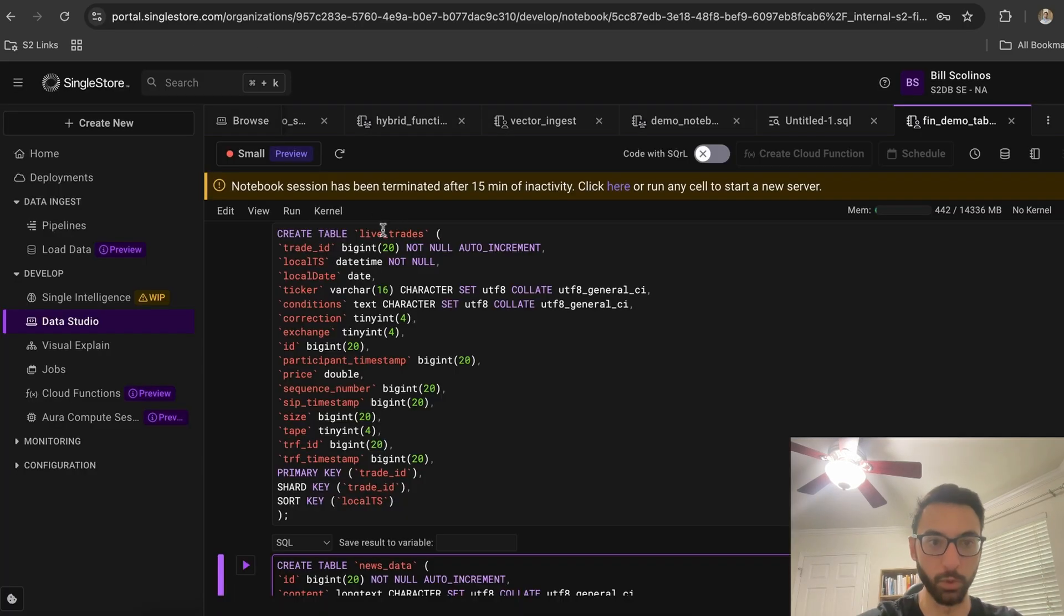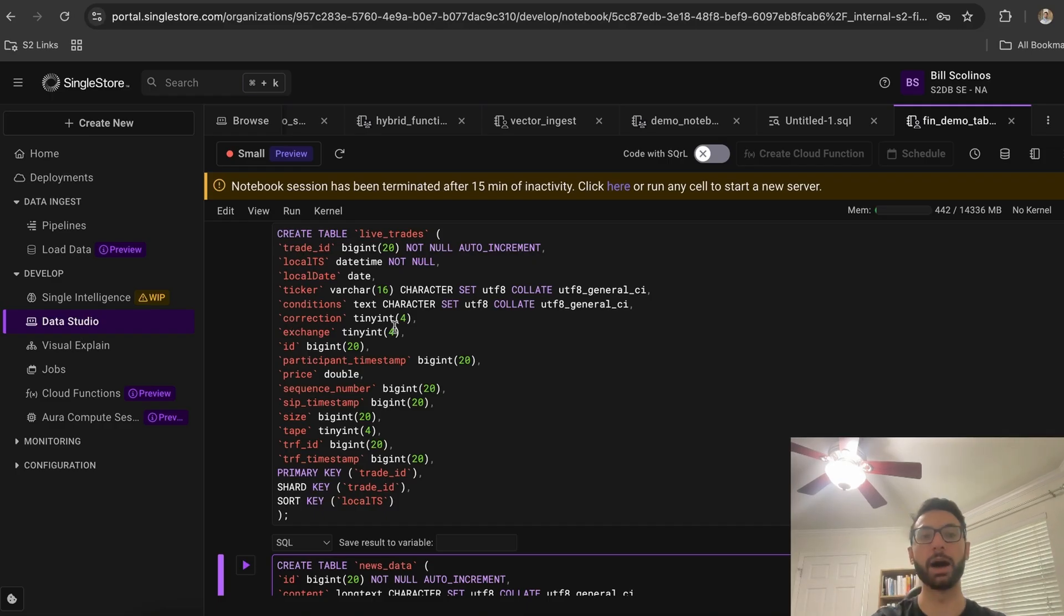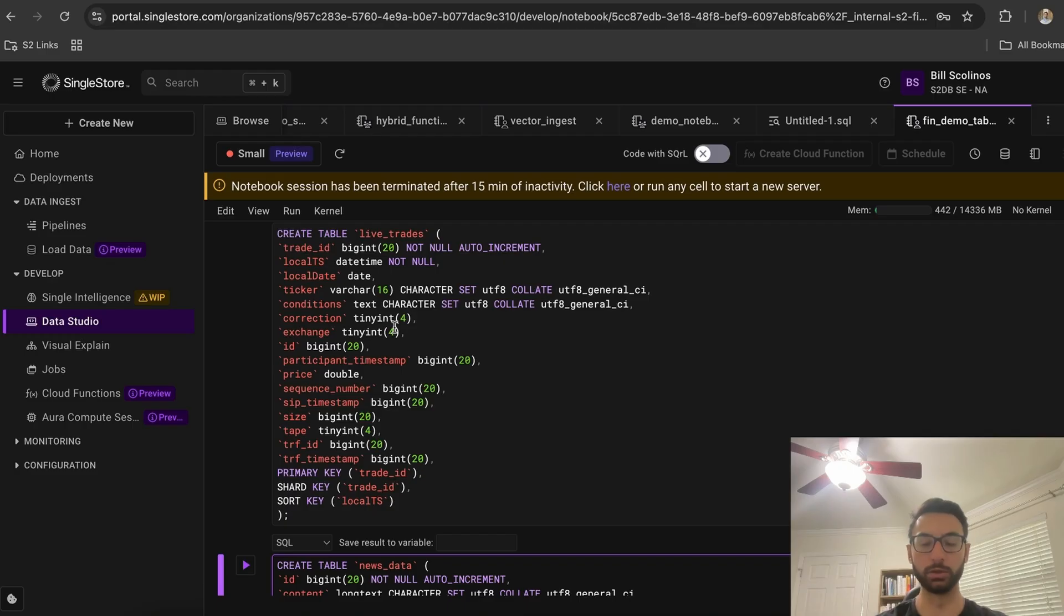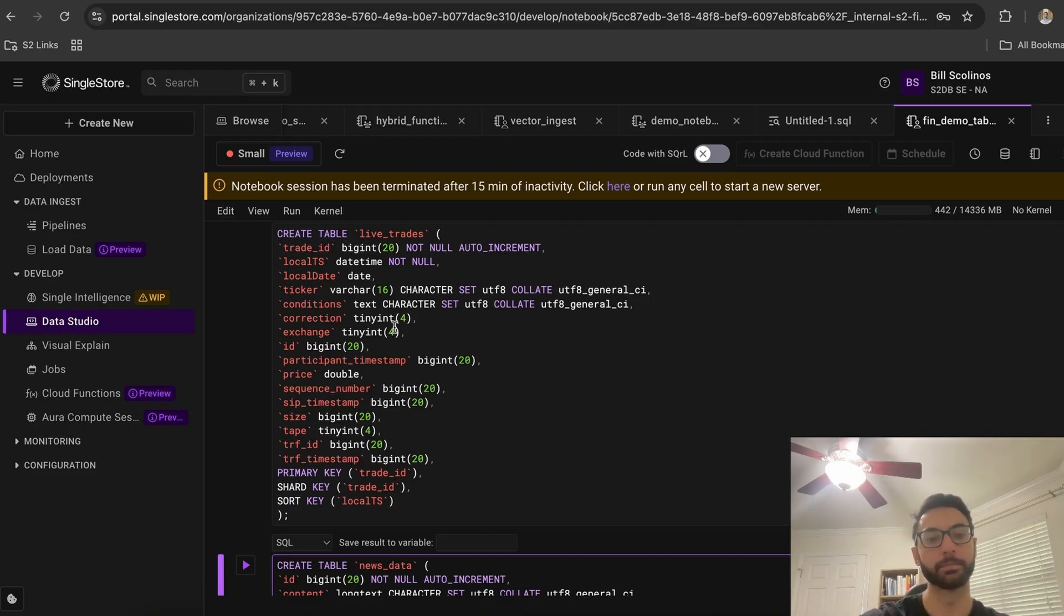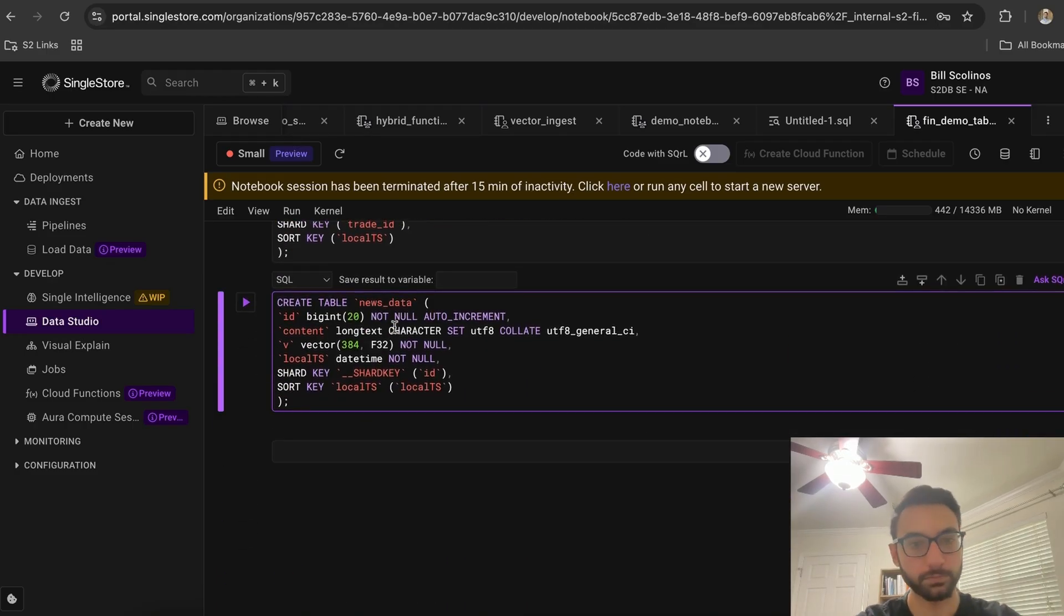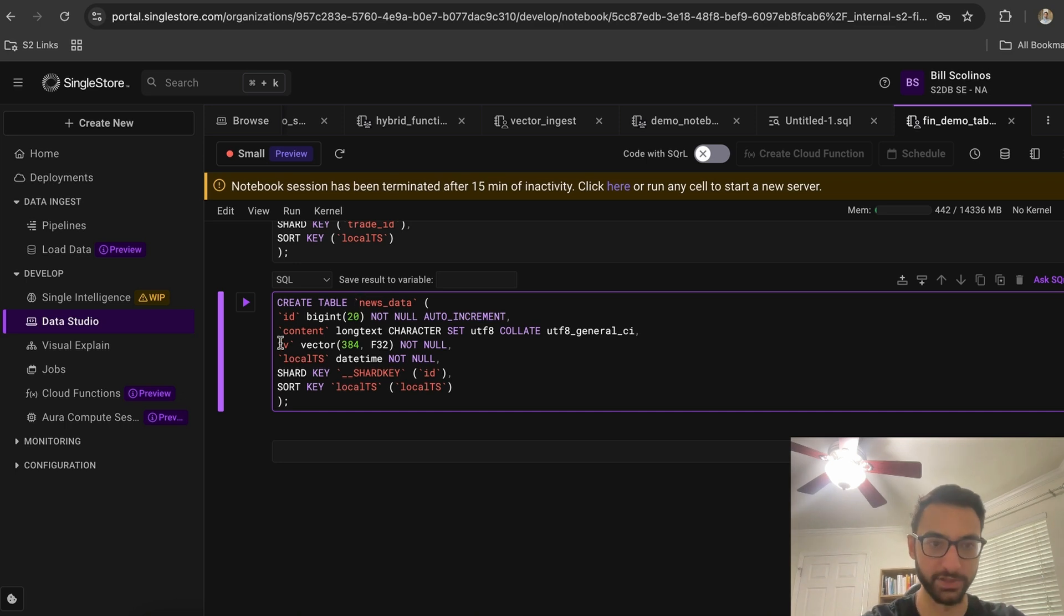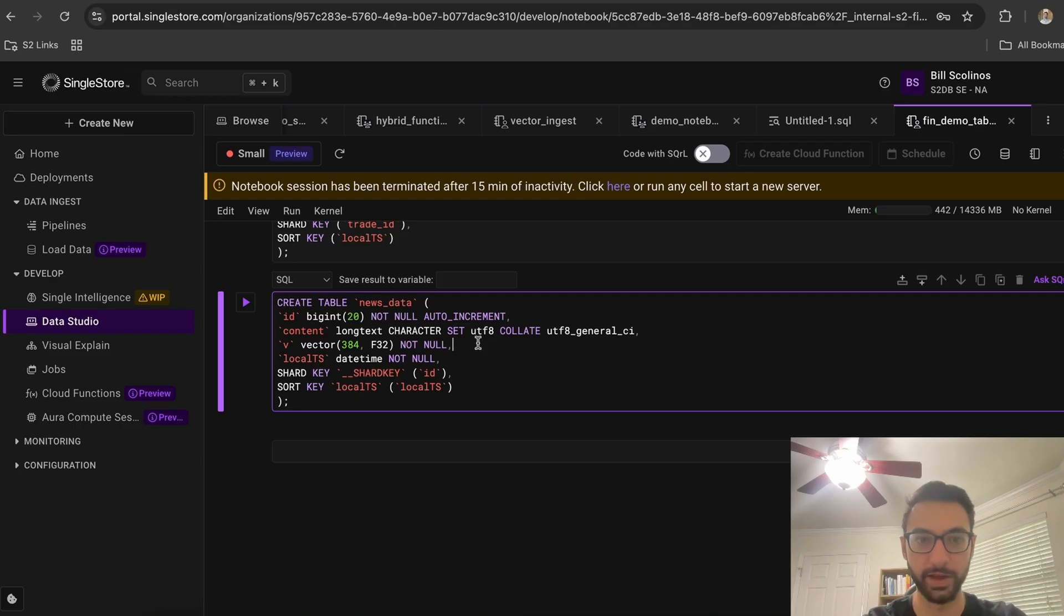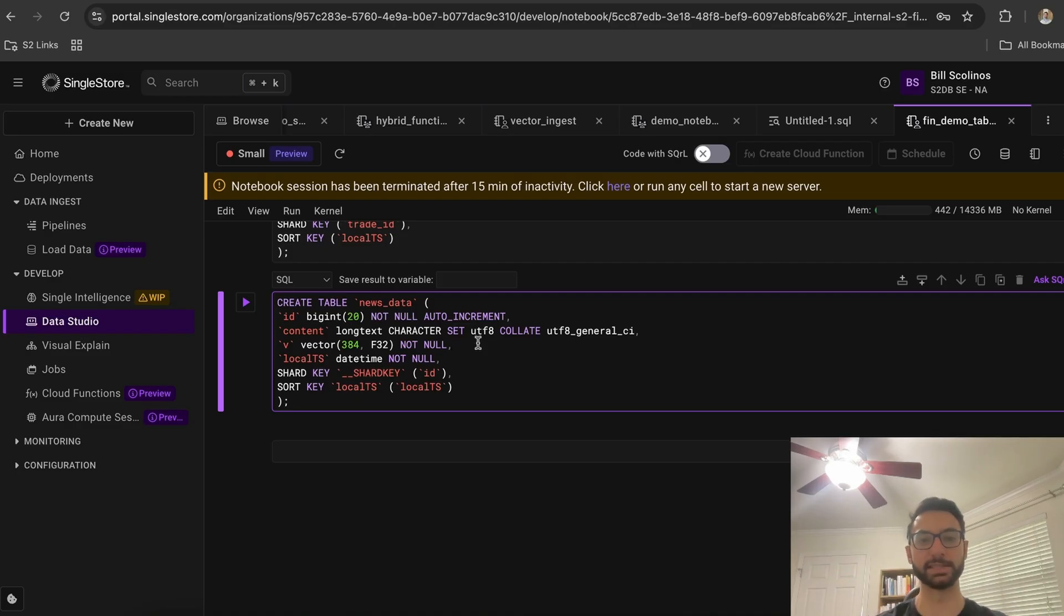So we're sorting on our local timestamp, which allows us to effectively load this much data and query this much data in real time. And then finally, our news data—this is our vector type here. We're inserting 384-dimension vectors into the database as we're vectorizing that data.